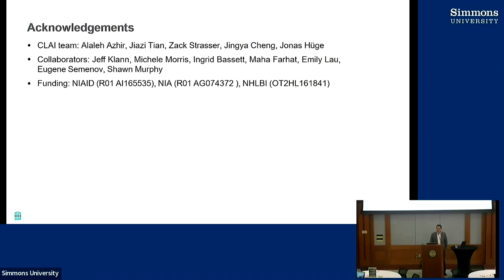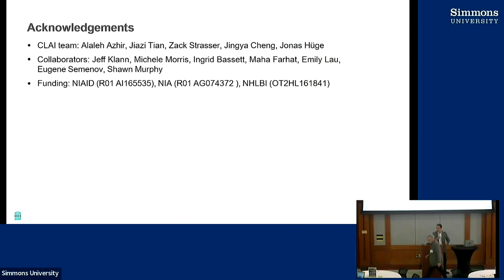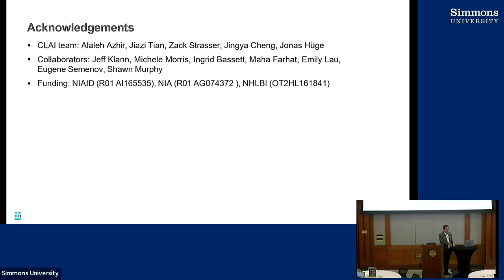When the use cases come out, there will be more motivation. I think this is basically the direction and the future. I just wanted to thank the CLEG team, our collaborators, and the funders. Thank you. Sean has a question. Super interesting, as always, Hossein.